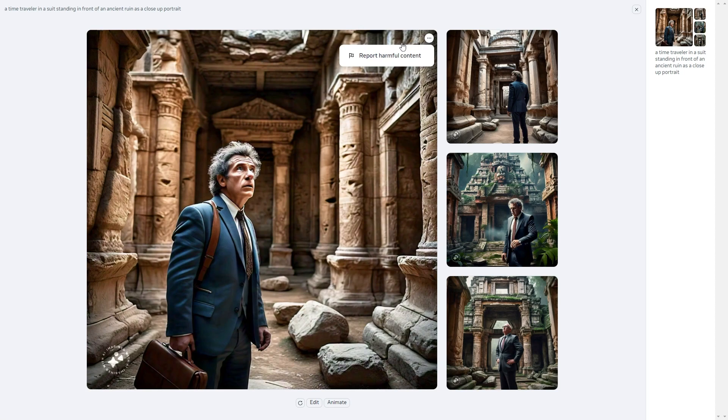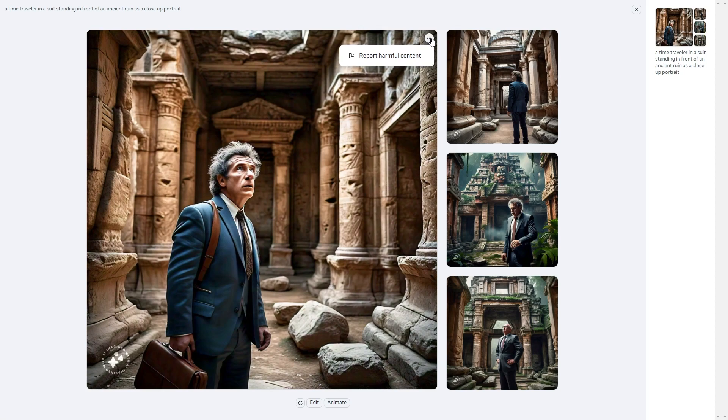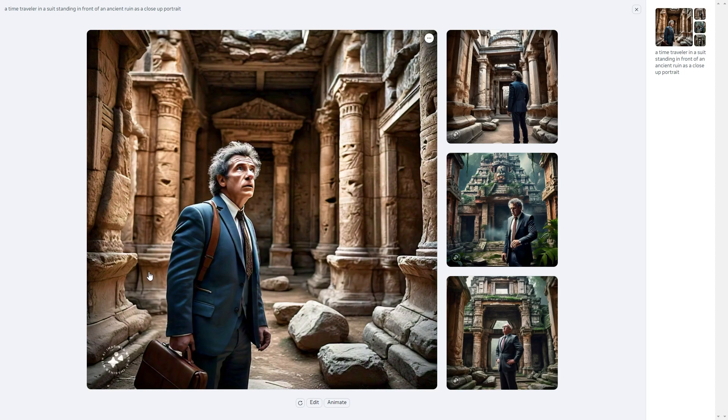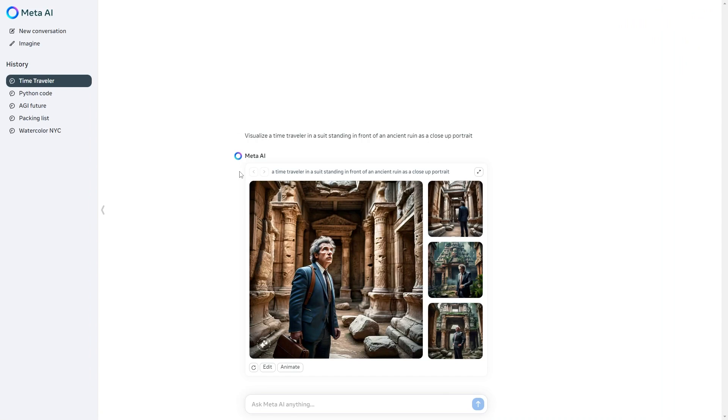For example right here we can see that the faces of these images don't exactly look good. If you find that an image is distressing or just inappropriate you can click the top right here and click report harmful content which is going to give them good feedback. Something that you can also see with these images is that in the bottom left there will always be a watermark.